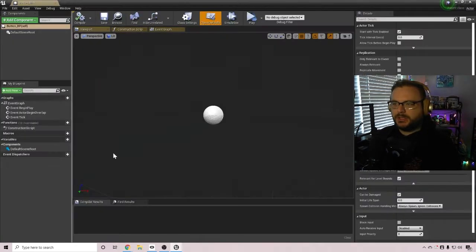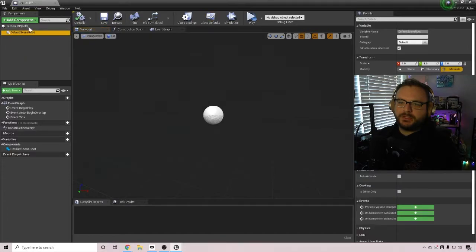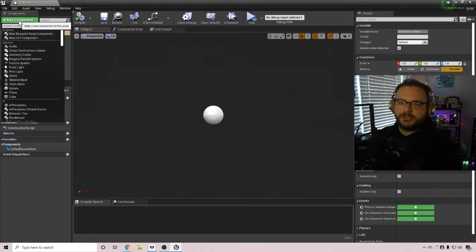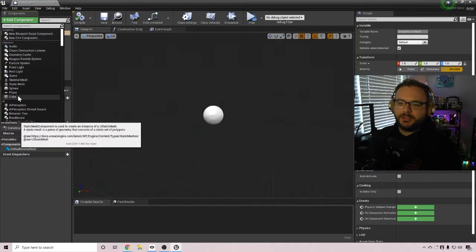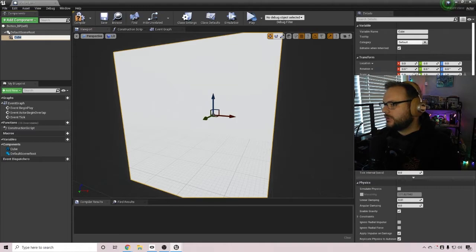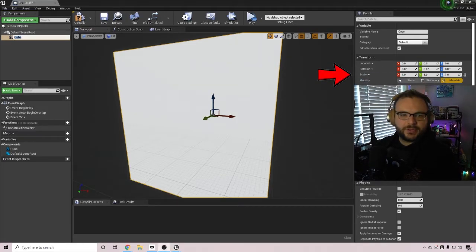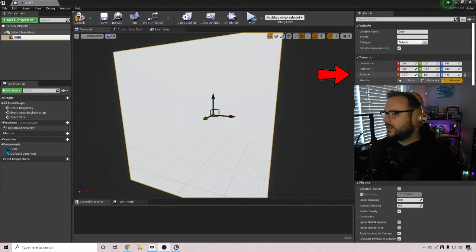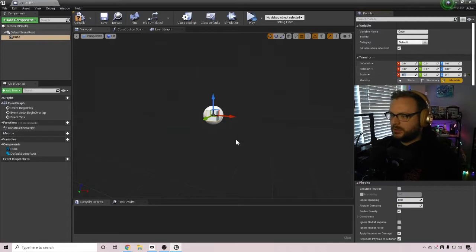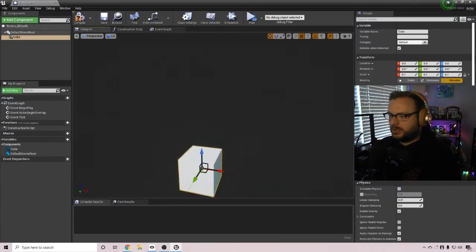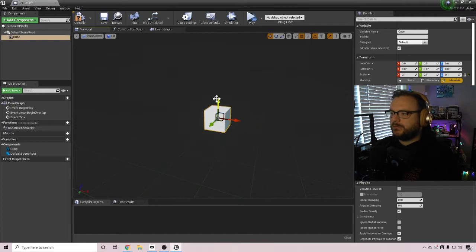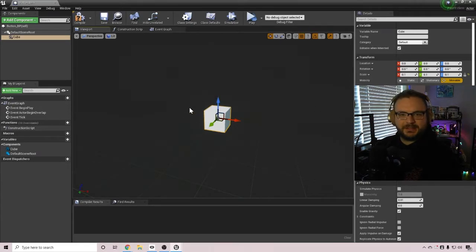I'm going to go inside of that file and under the default scene route, we just want to click on add component and choose cube. This will be quite large. So over here, if you look right above my camera on the scale, let's just make this 0.1 and that'll be more fitting.